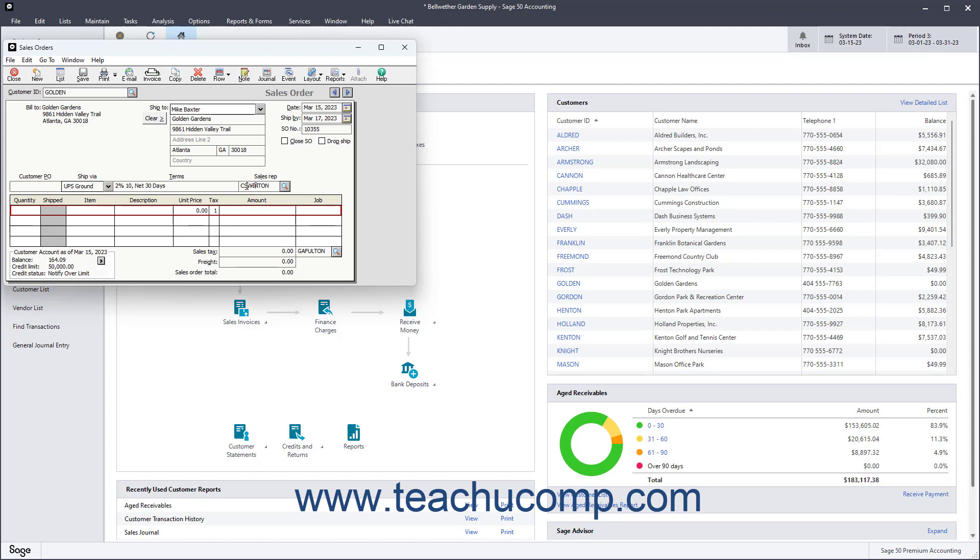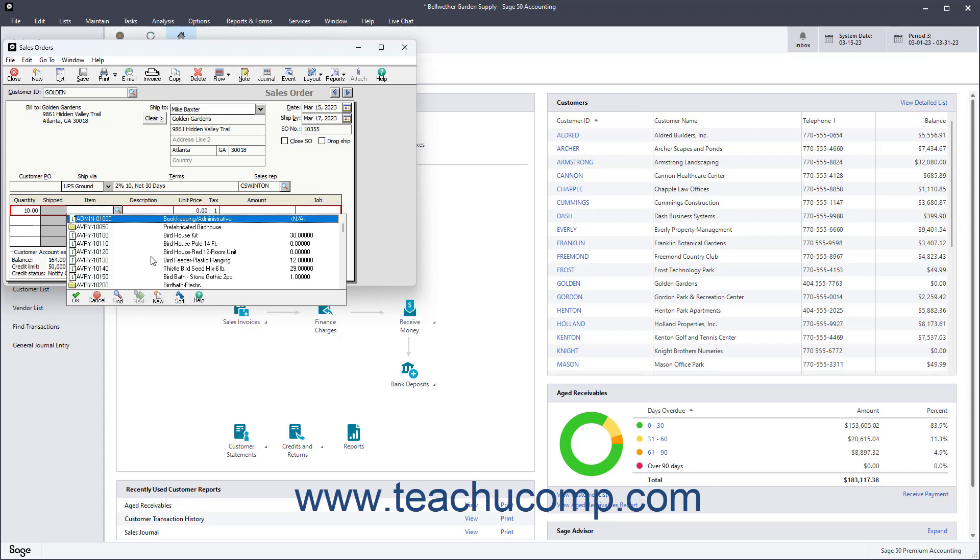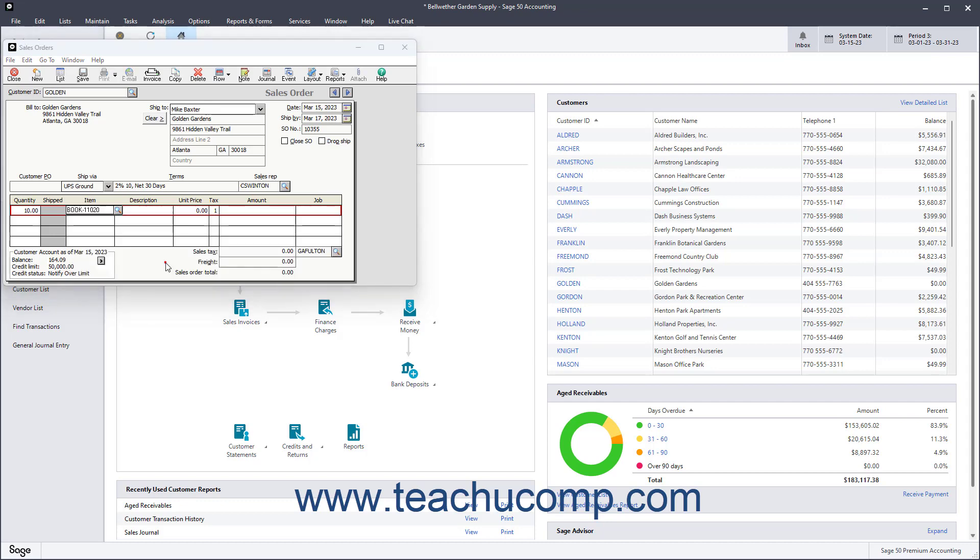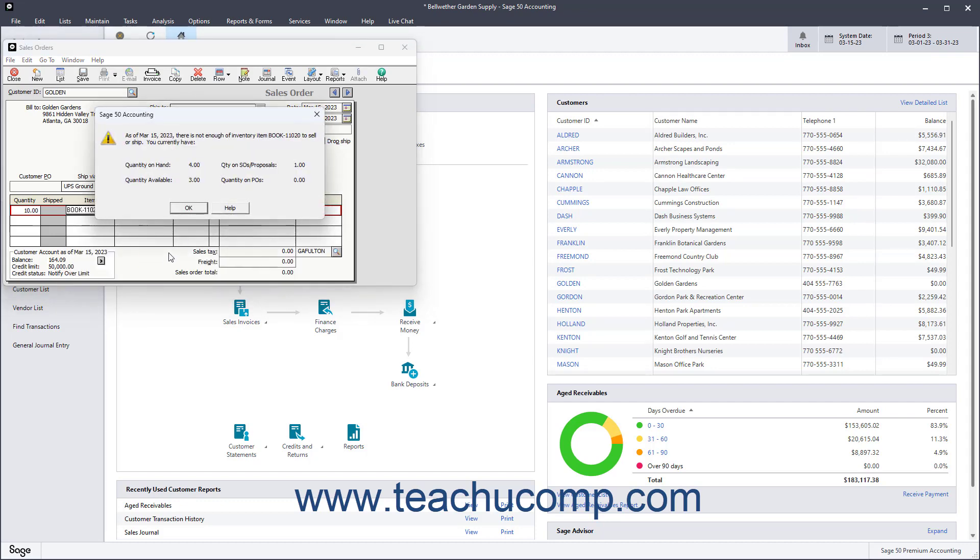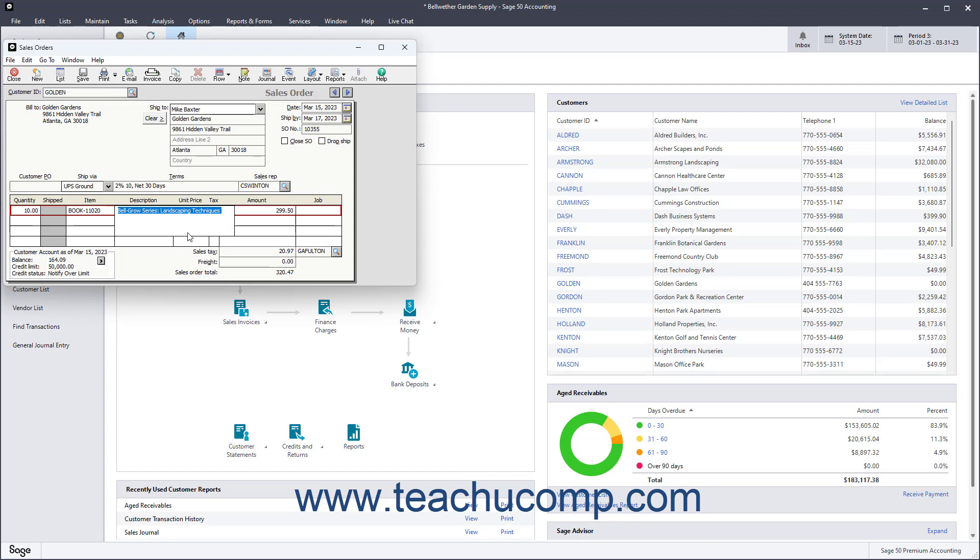Then enter the information about the items sold in the line item area. The Quantity field shows how many items are ordered. The Shipped field indicates how many were shipped on previous invoices. The Item field shows the item ID of inventory items if used. The description shows the item's description, but you can also type a line item description if needed.